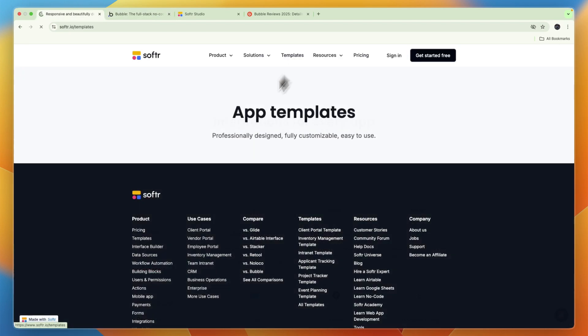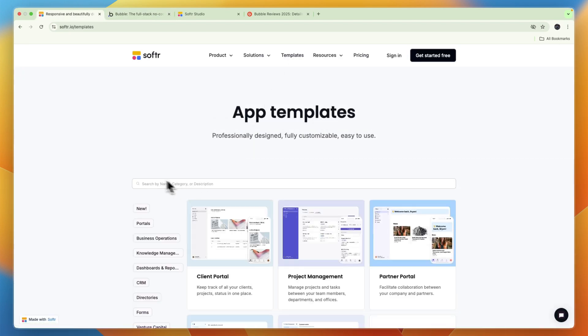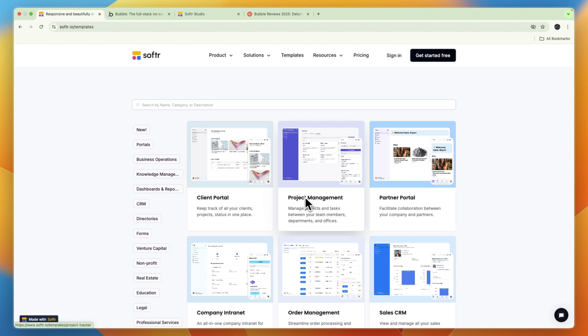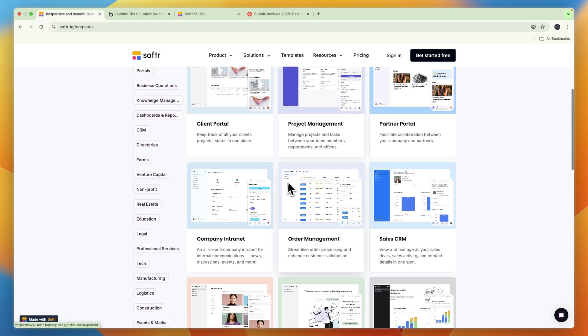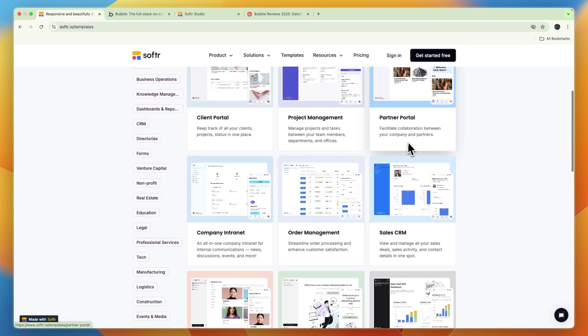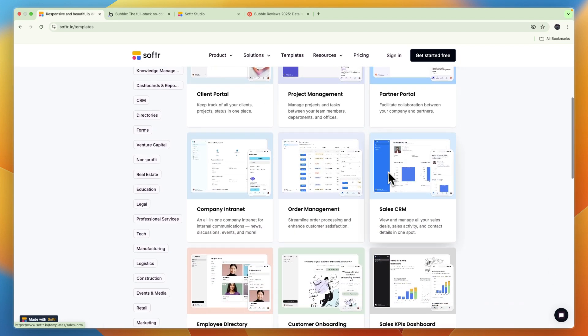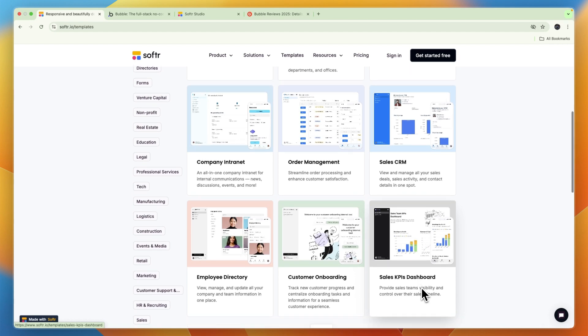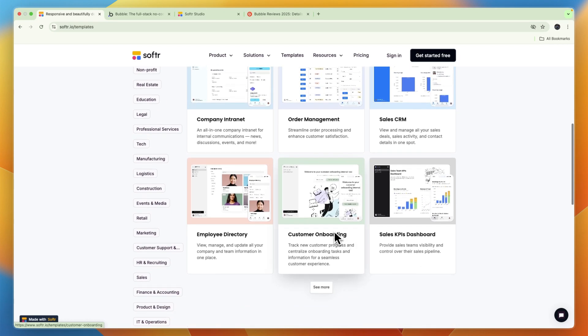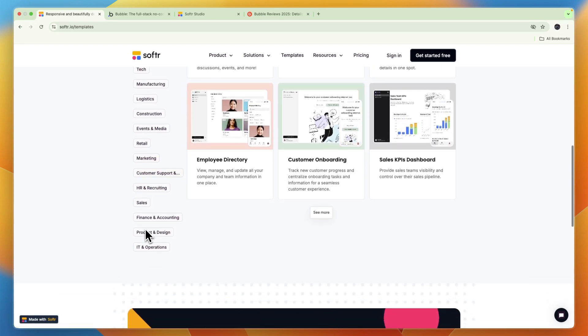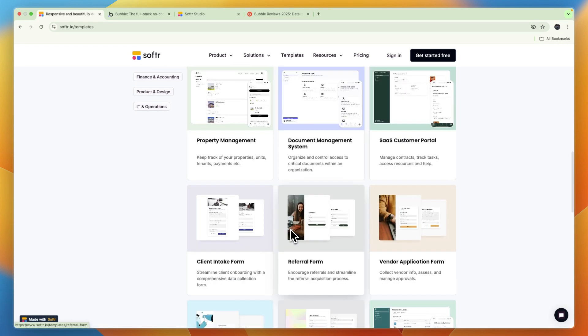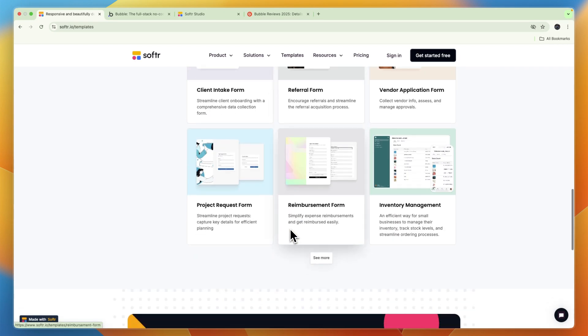On Softr you also have a bunch of templates, so there may already be an app entirely built out for what you want to do, and you can then just customize it from there, such as a project management app, client portal, partner portal, sales CRM, sales KPIs dashboard, customer onboarding. I can see a bunch more.